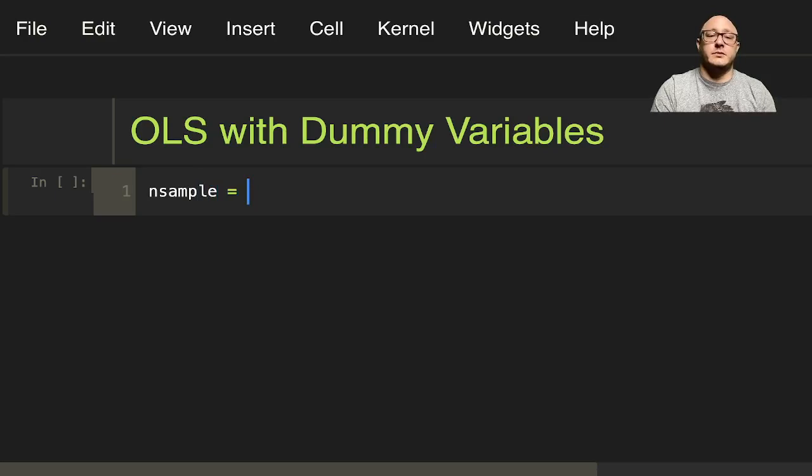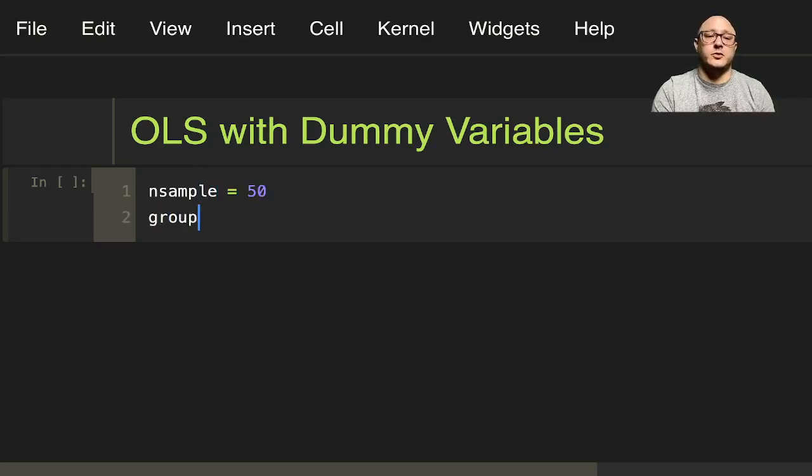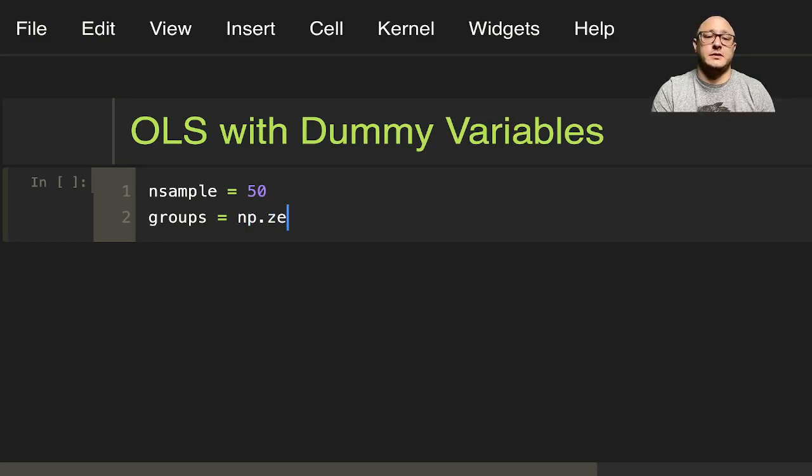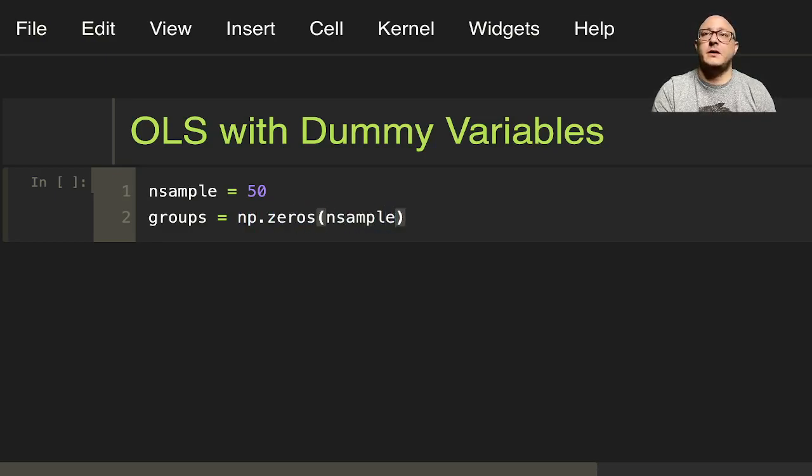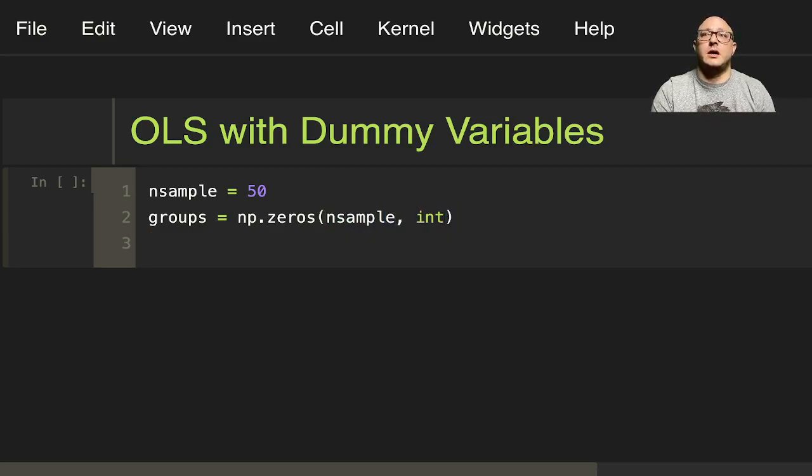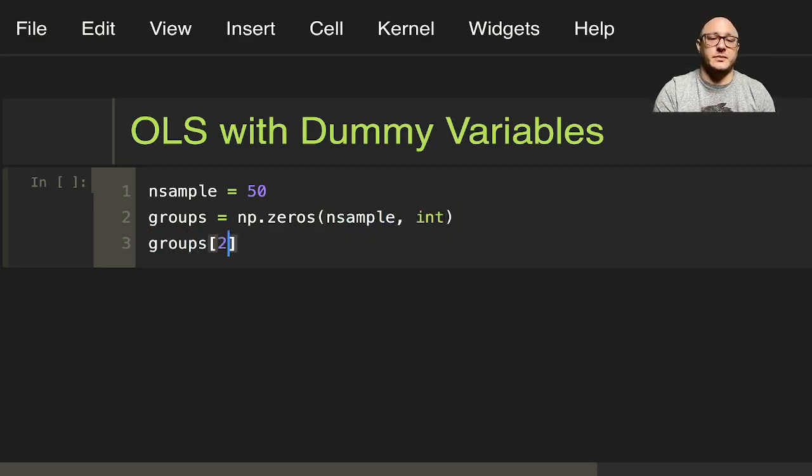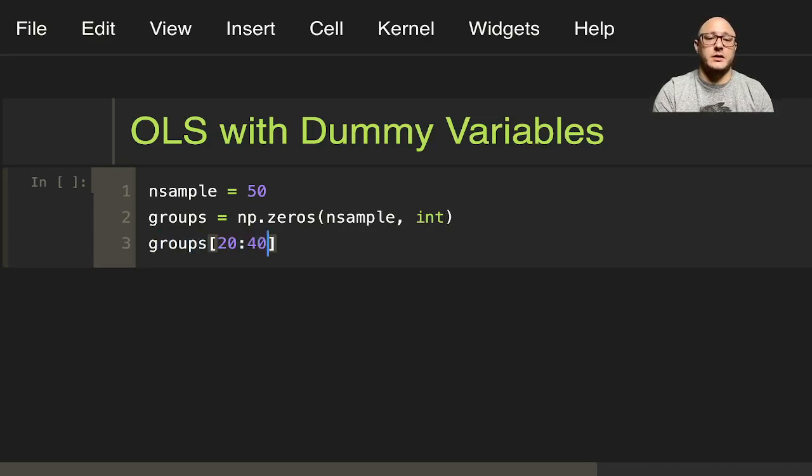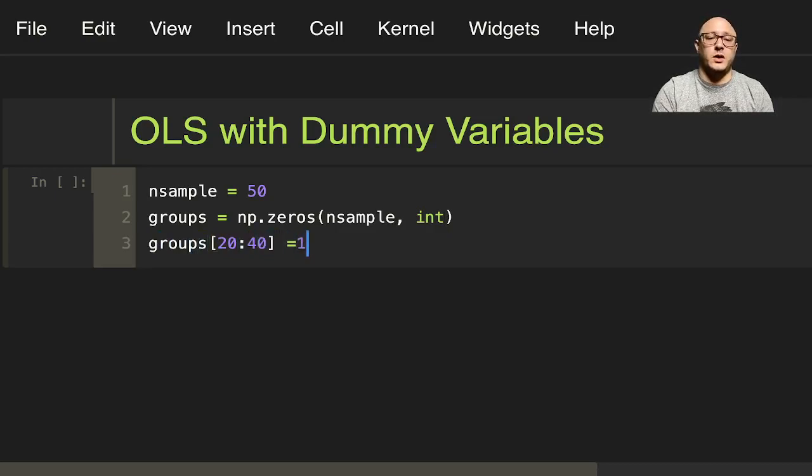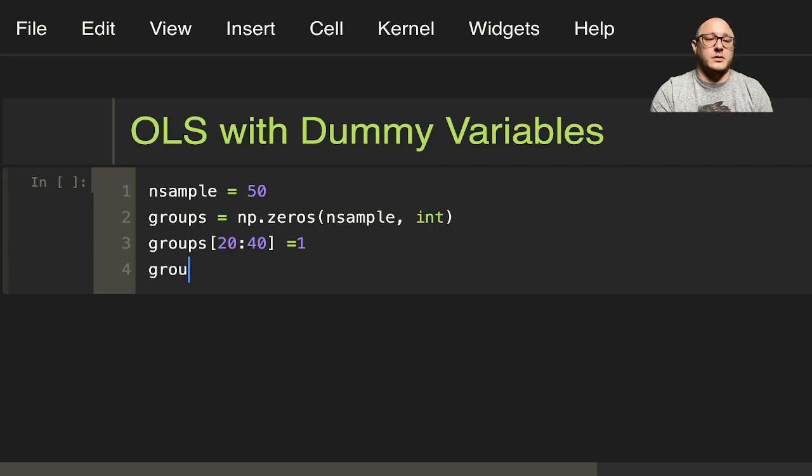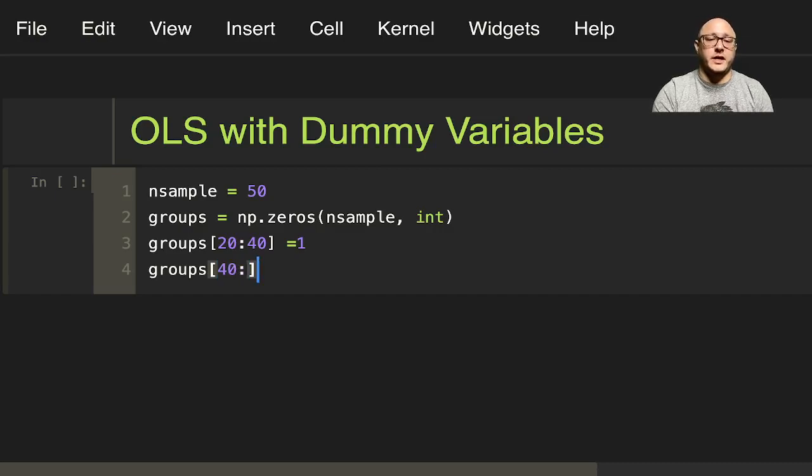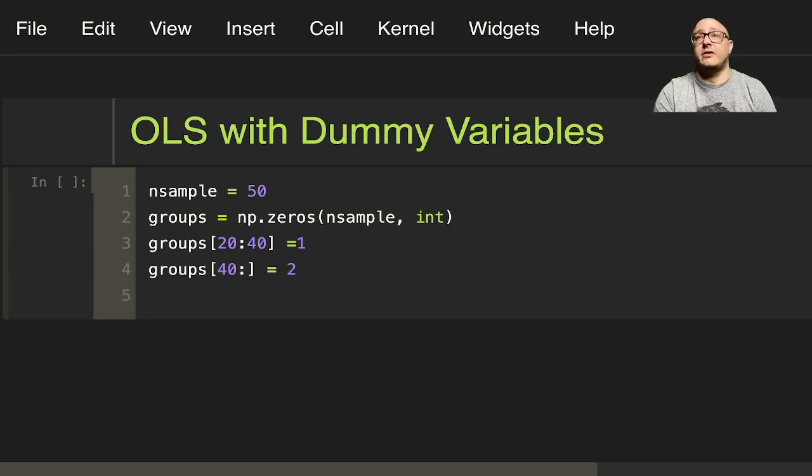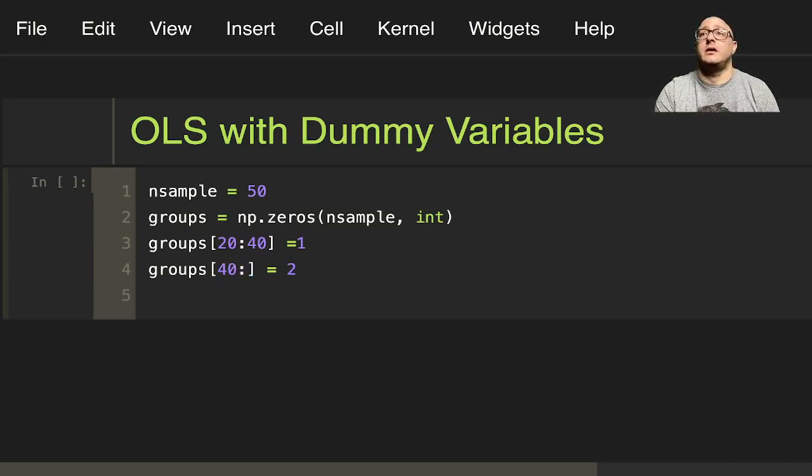Set nsample equal to 50. For groups in here, we'll have something like np.zeros(nsample, int). Groups 20 to 40 is going to be 1, and then groups 40 to the end is going to be 2. And again the zeros are going to be not.